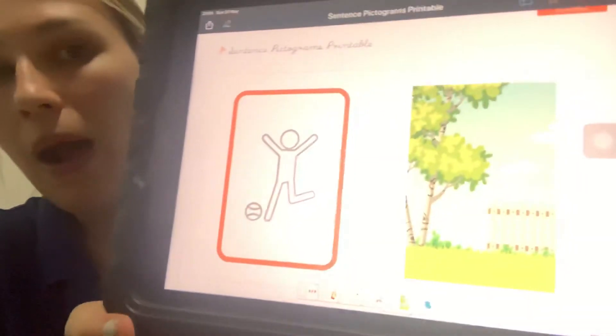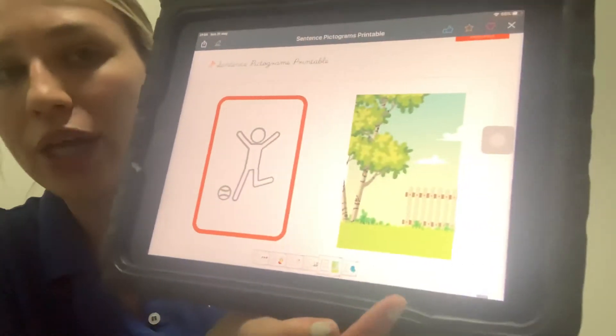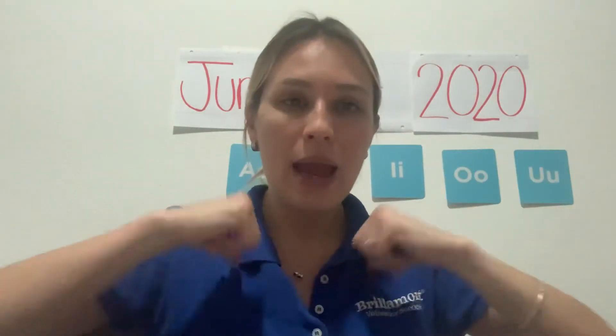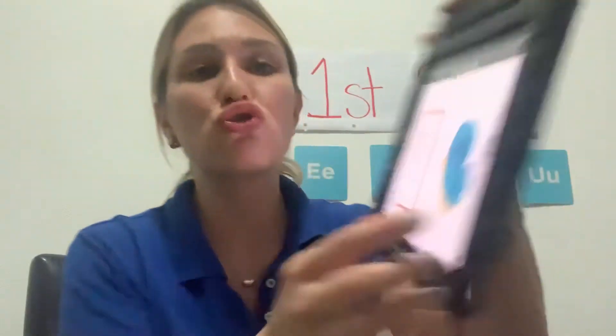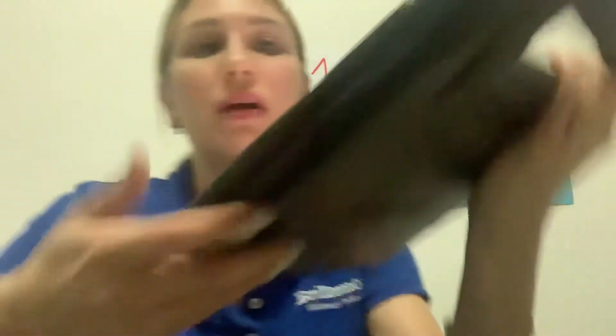This one is 'play' and 'garden': 'I play in the garden.' Repeat with me: 'I play in the garden.' Very good! And the last one is 'draw a butterfly': 'I draw a butterfly.' One more time: 'I draw a butterfly.' Very good, kids!